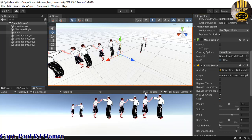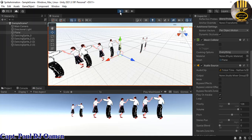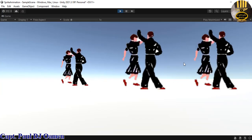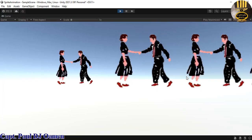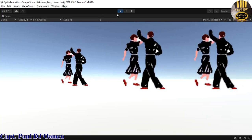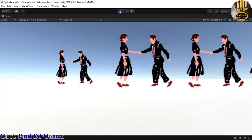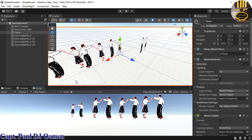Before running, I'll select the Game view, set Play Focus to maximize, and run it. There we go — the sprites are dancing with the music playing. I just need to move one of the sprites up a little.